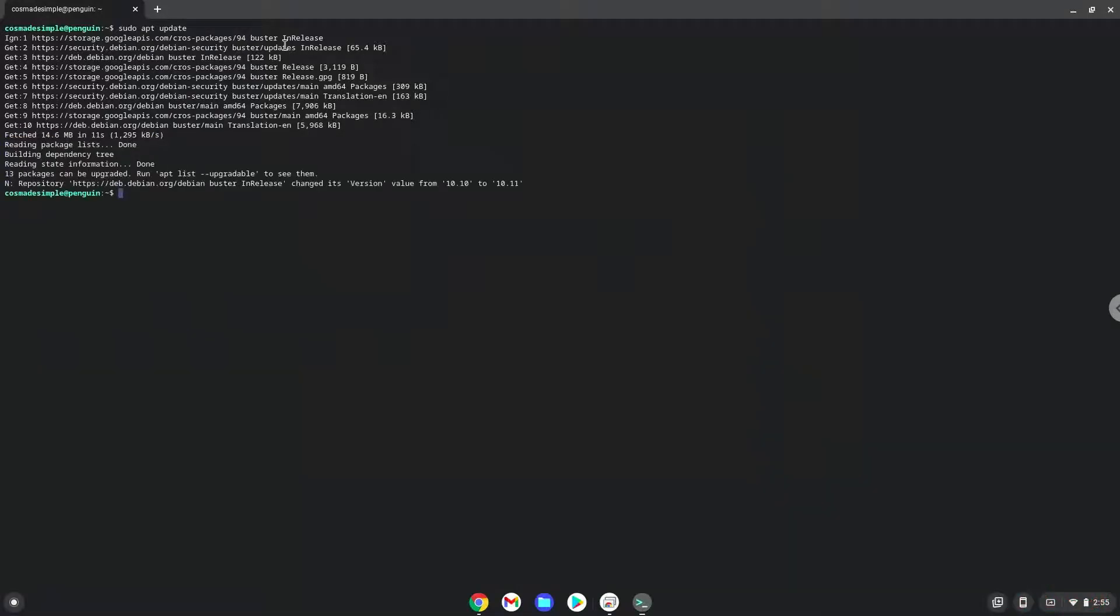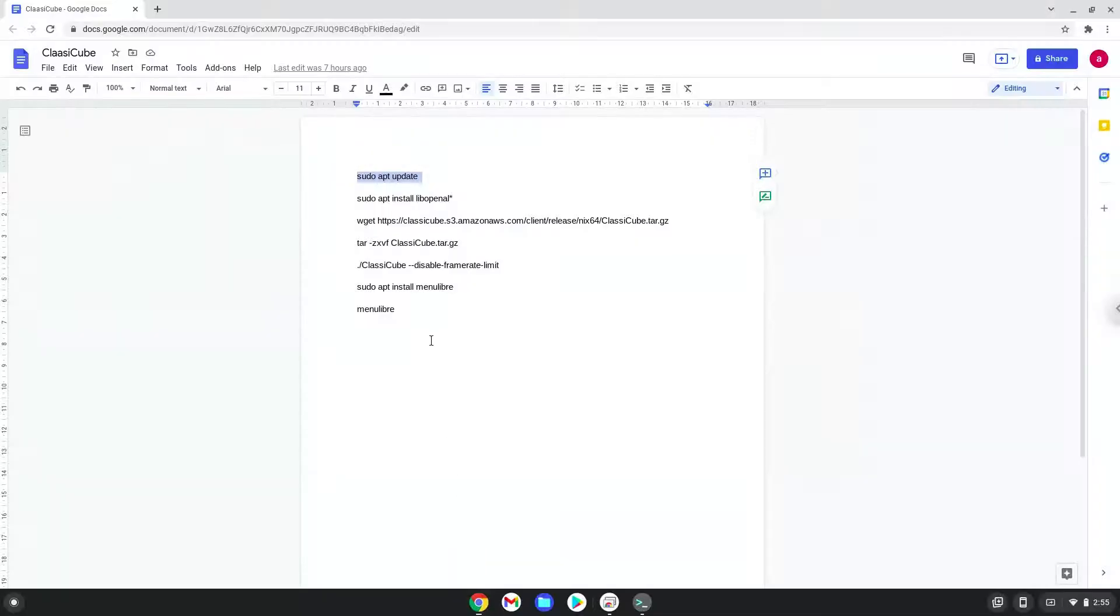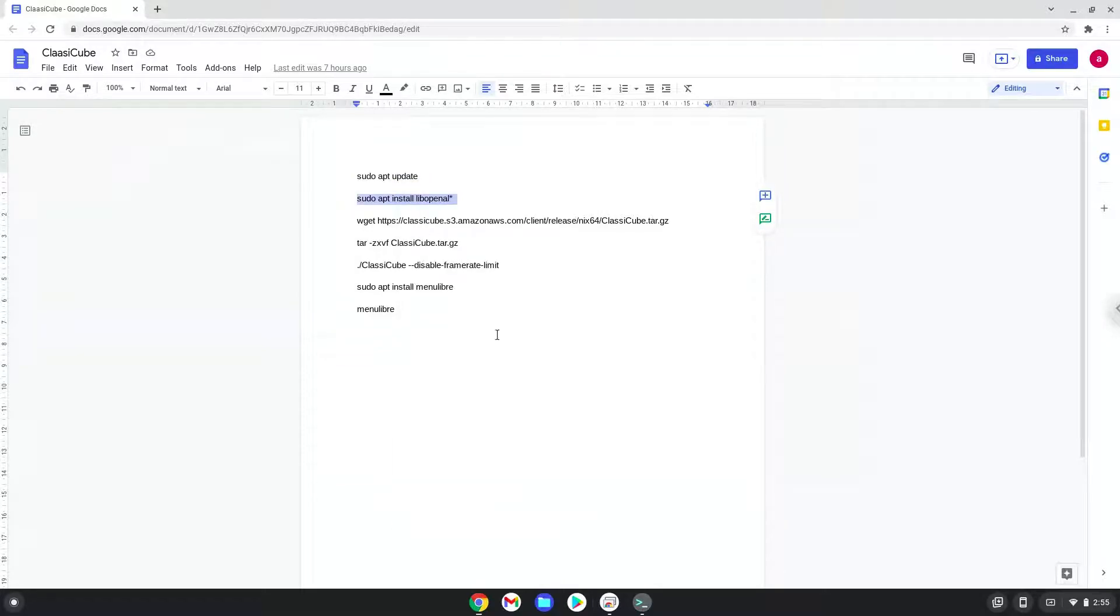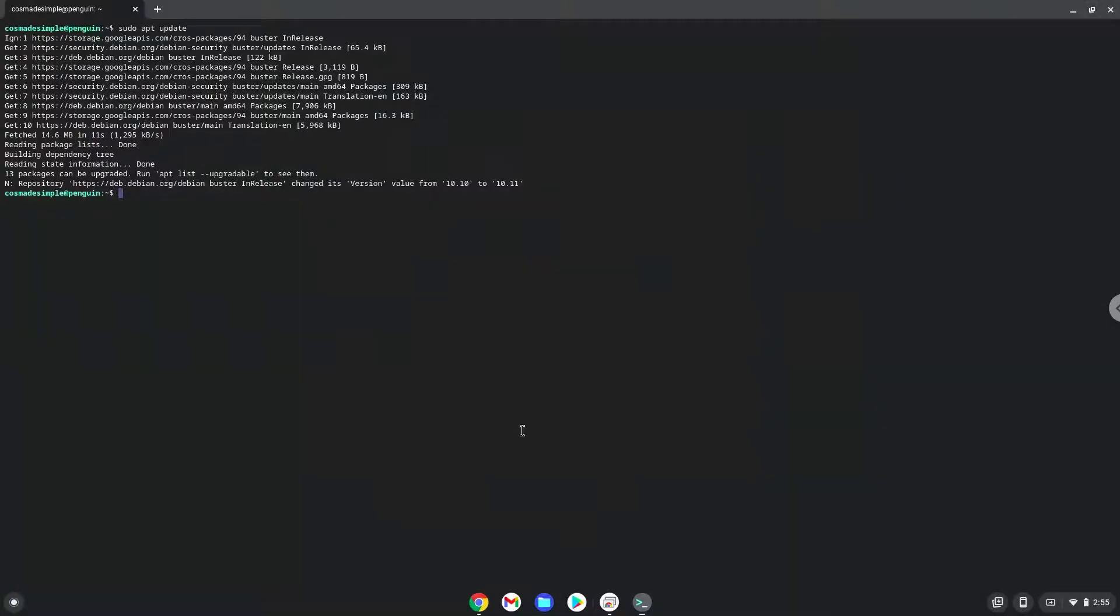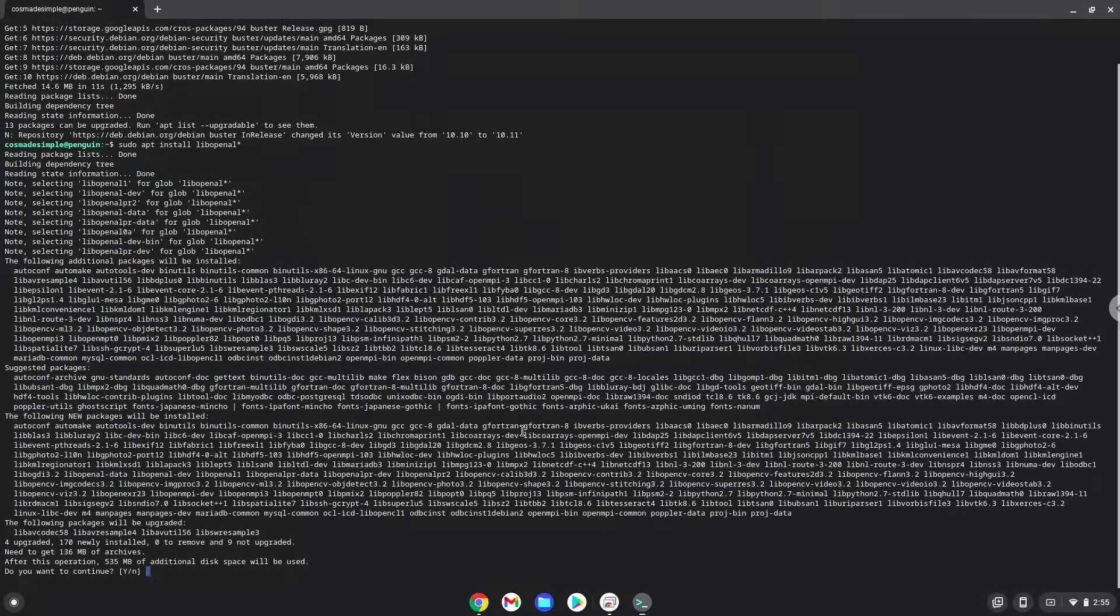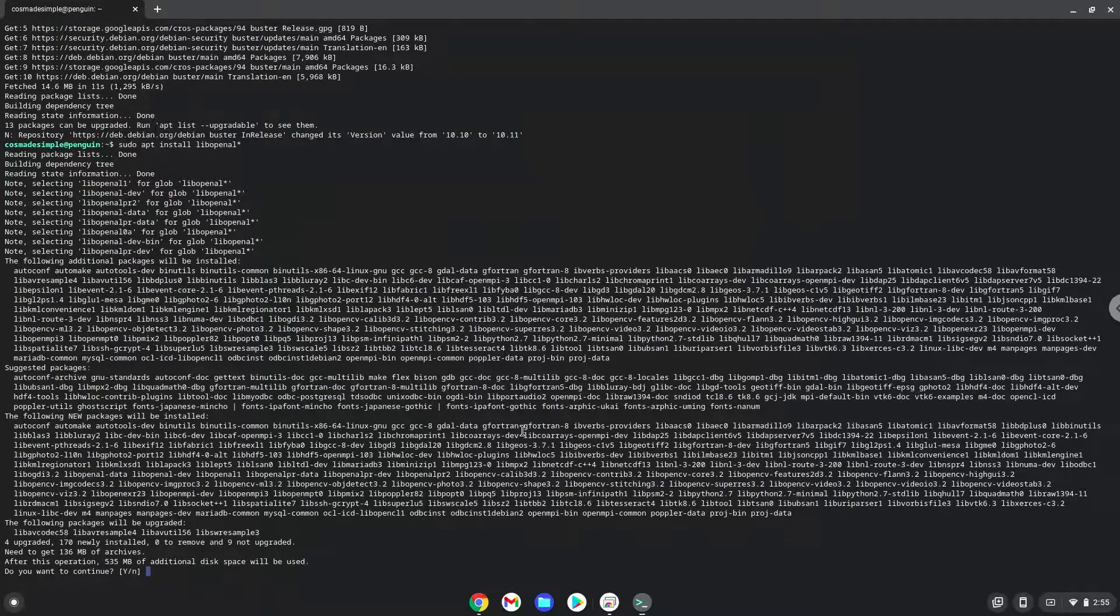Now we will install some packages which the game requires. Press Enter to confirm the installation.